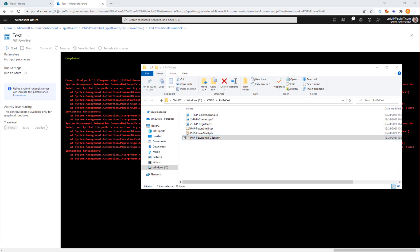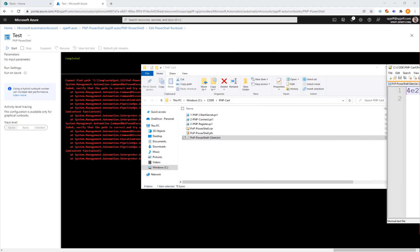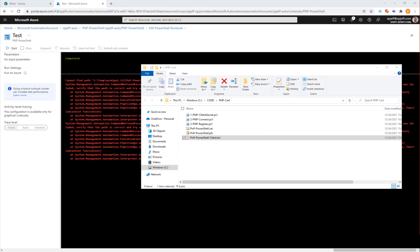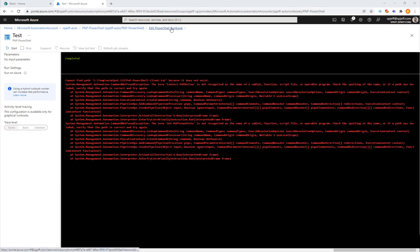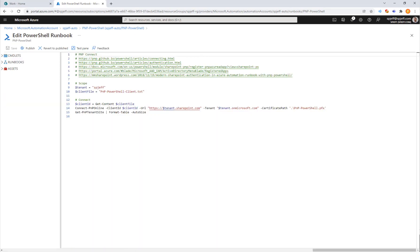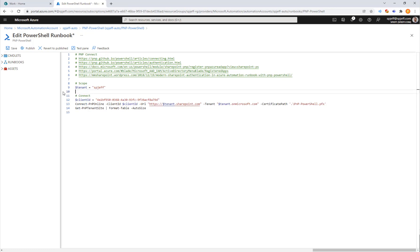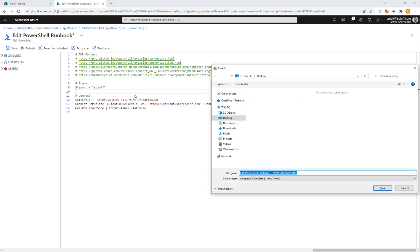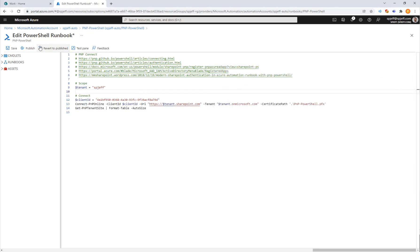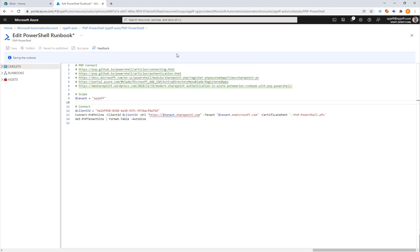We're going to make a few updates to get this ready for running in a runbook. Instead of leaning on the text file for client ID, we're going to put it directly in here to streamline dependencies. There's our connection. We'll go ahead and hit save.